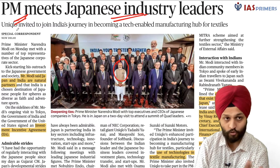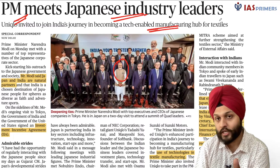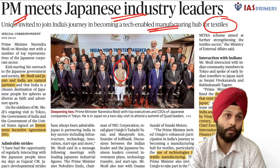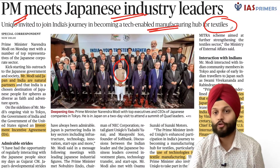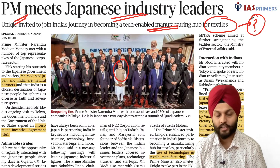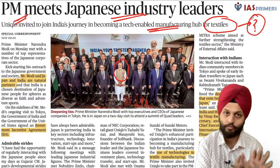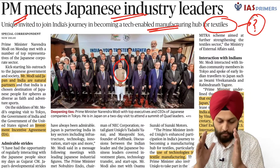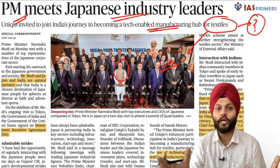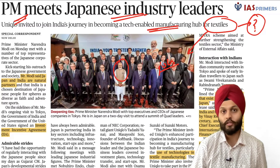A Japanese industrialist retailer was invited to join India's journey in becoming a tech-enabled manufacturing hub for textiles. Why is the Prime Minister specifically talking about textiles? The textile sector requires less investment — it is less capital-intensive compared to the automobile sector. Textile is labor-intensive, so more jobs will be created, largely in the formal sector, and most of these jobs go to women. That is why the textile sector.